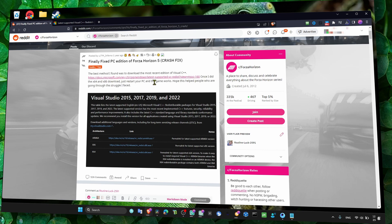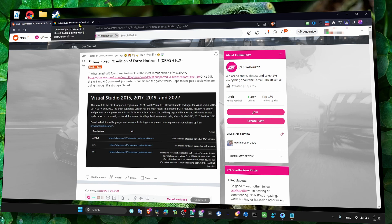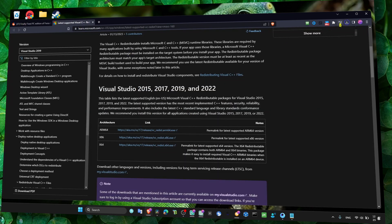Once I did this download, just restart your computer and the game works. Hope this helped people who are going through this struggle I faced. I really hope this is going to help you as I know it's very annoying.